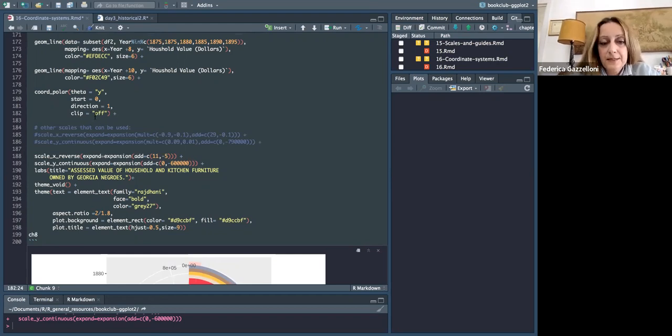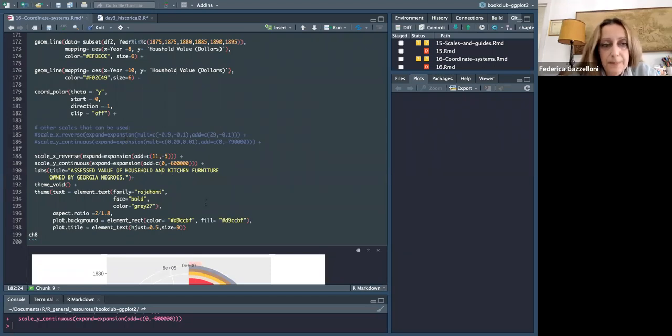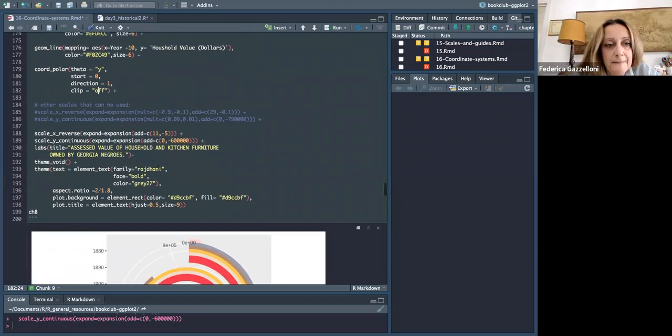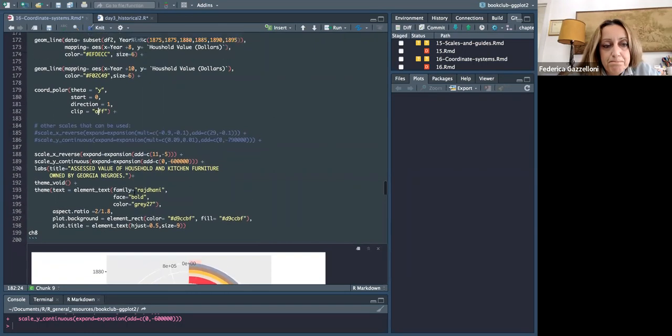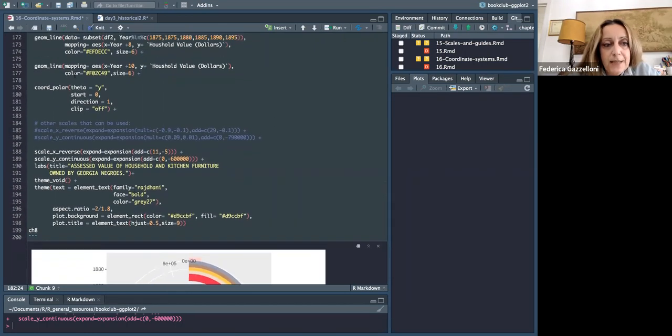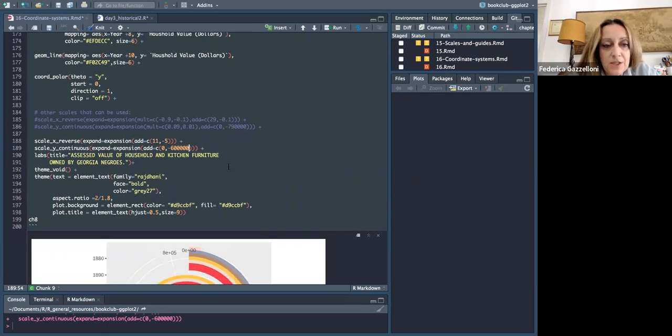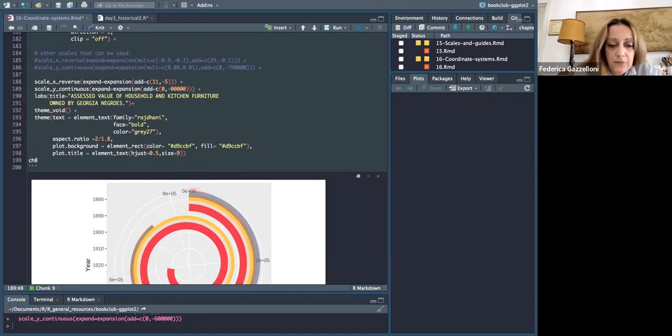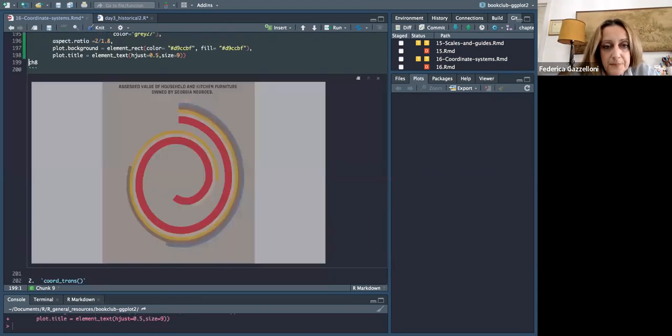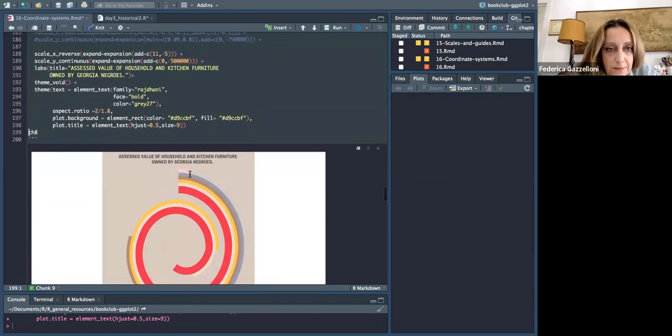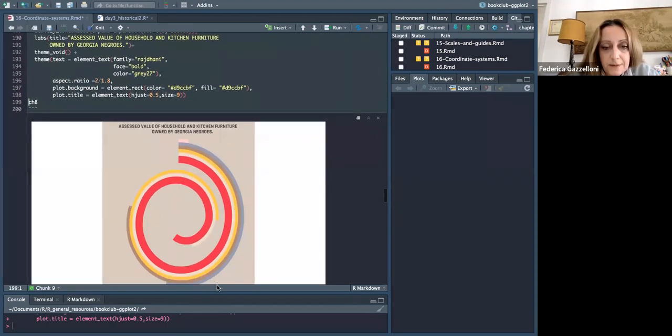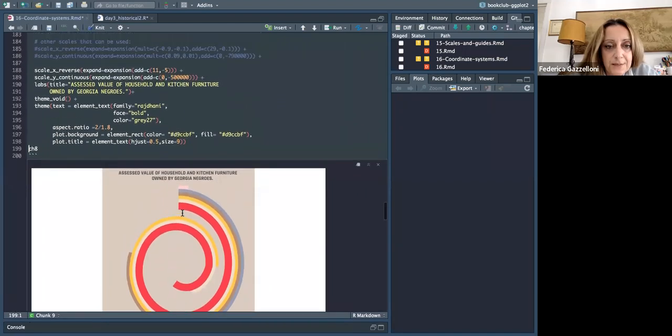And so we can use coord_polar. You can decide where to start. You can decide for the direction and if it's clip off or on. Clip means that you let data going outside of the boundaries. And then you can add scale, for example, this scale_continuous with this expand expansion. This changes the things completely. For example, if I decrease this to five, as you can see, now I've changed it completely.